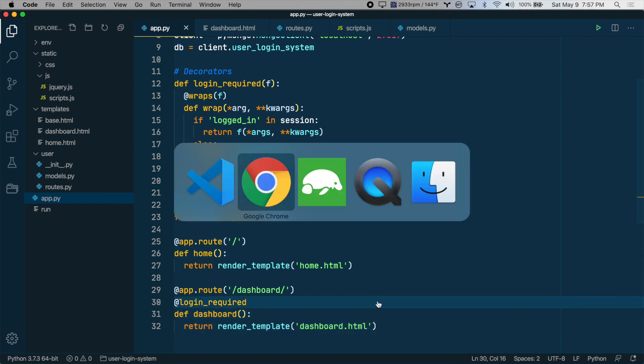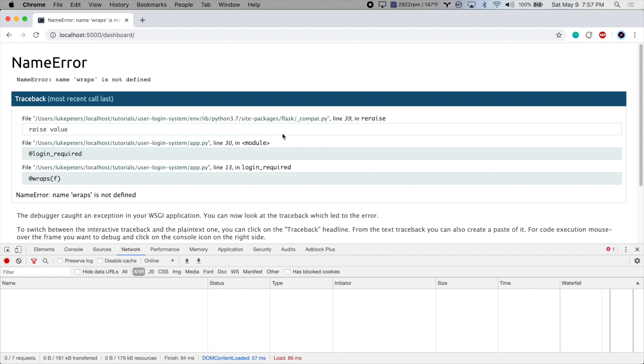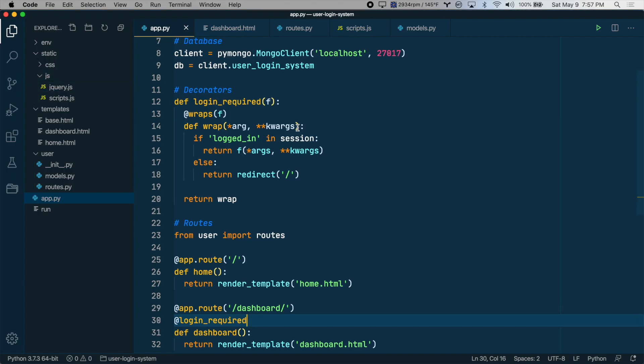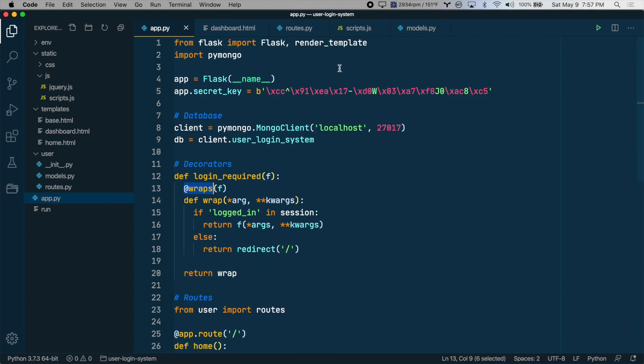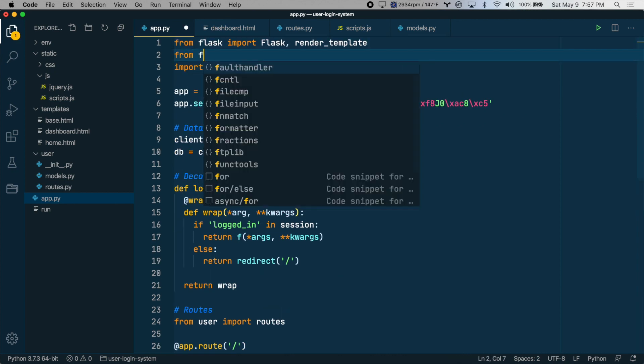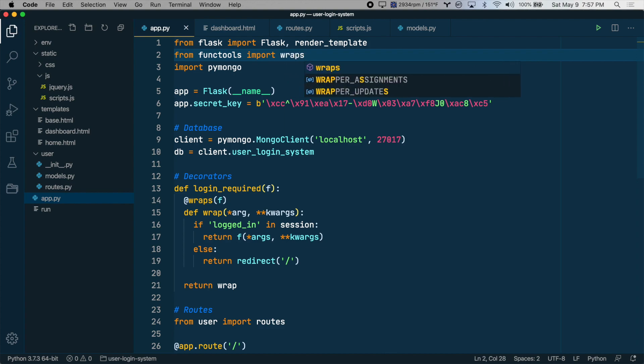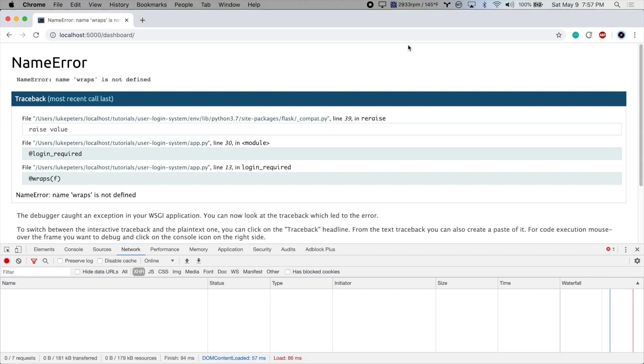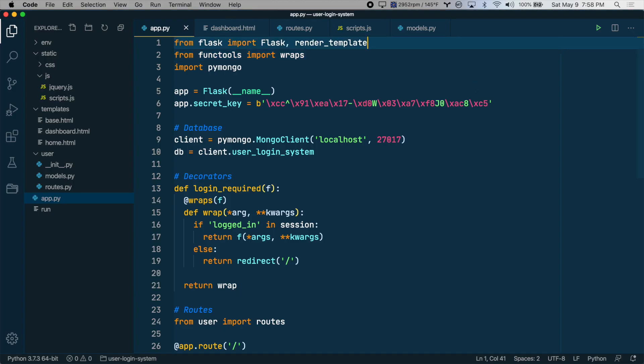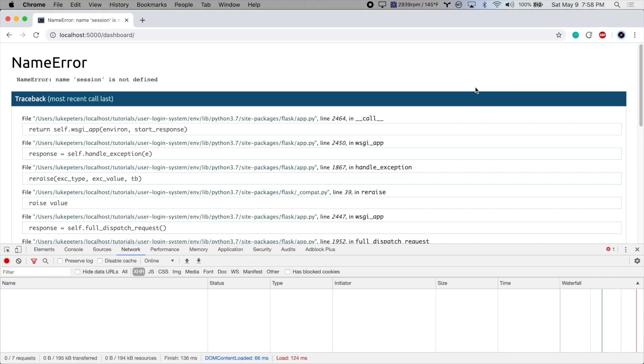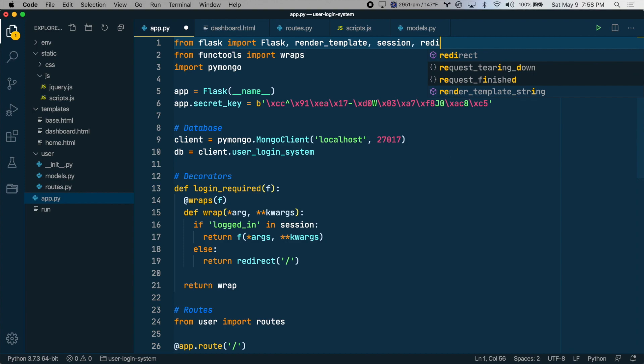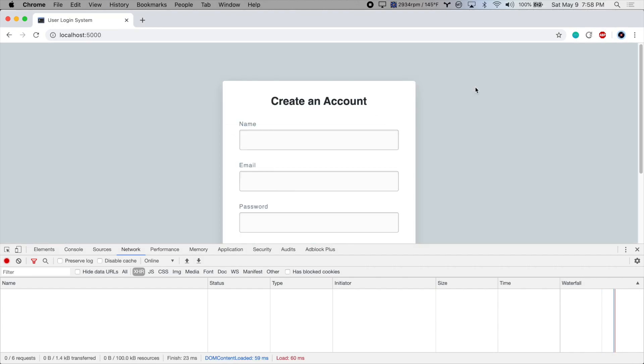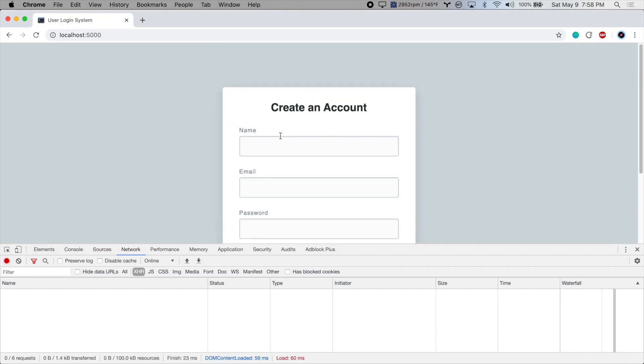We'll go back to the dashboard and refresh. Wraps is not defined. All right, so here we're using wraps, so we need to import that. That should fix it. Let's test it out. We're on the dashboard route, refresh. Session is not defined. All right, let's import session from flask and try again. Redirect, let's import redirect from flask. And there we go. We've been redirected to the homepage.